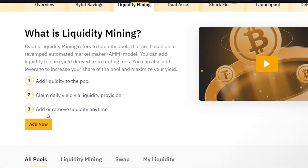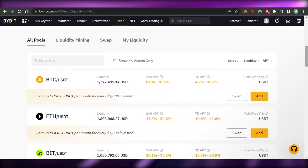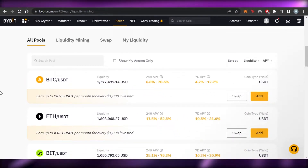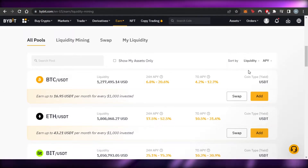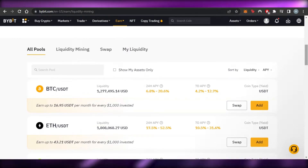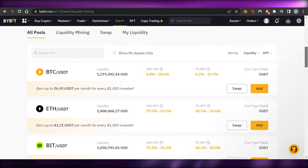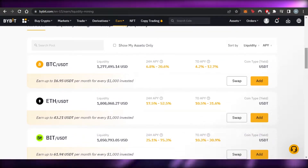You can see simple steps right here: add liquidity to the pool, claim daily yield via liquidity provision, and add or remove liquidity anytime. There's an 'Add Now' option to add liquidity to the pool. Let me first show you what pools are available on Bybit and how it actually works. In the 'All Pools' section you can see all available pools.